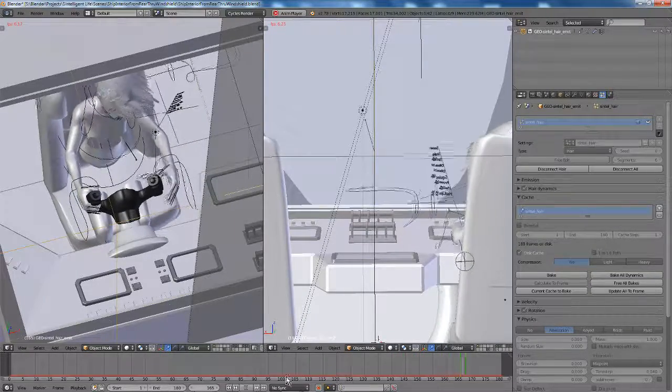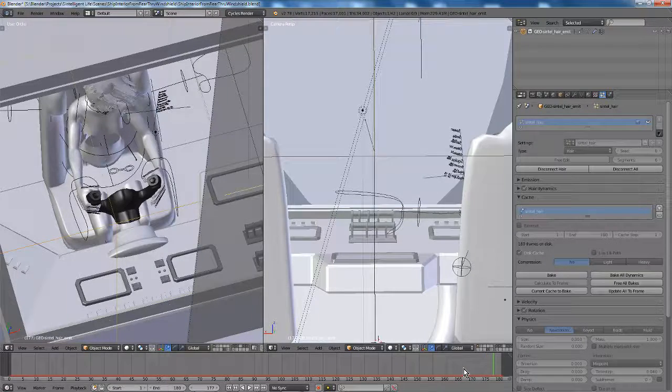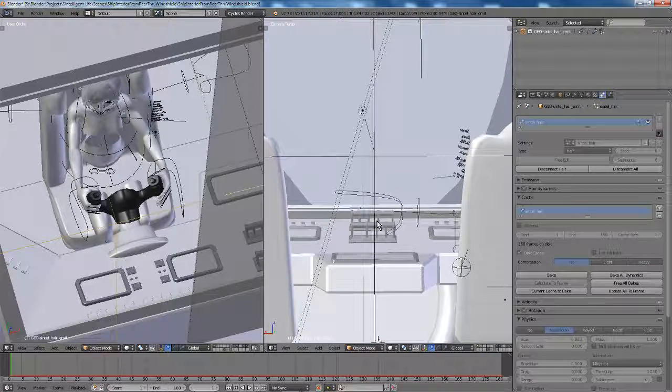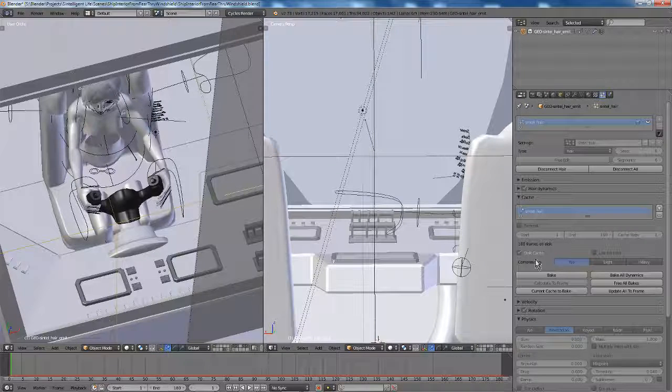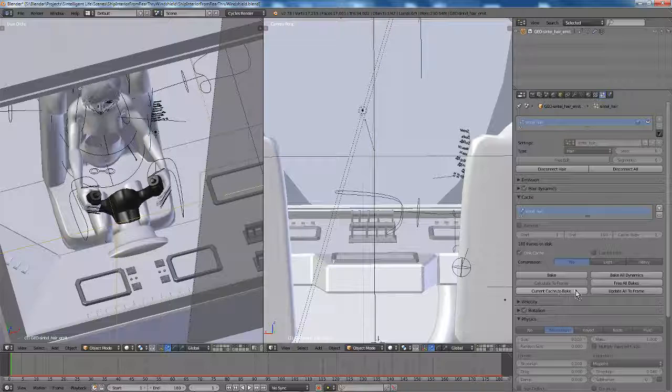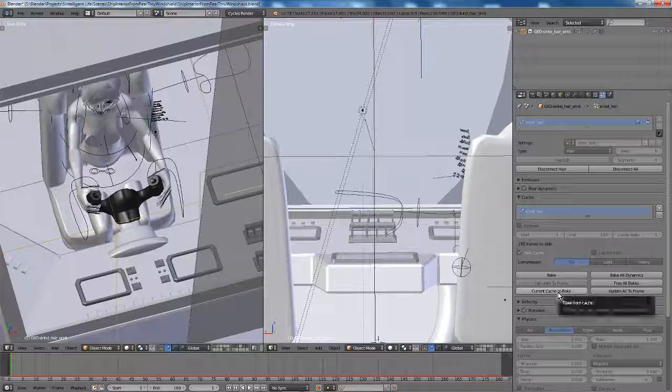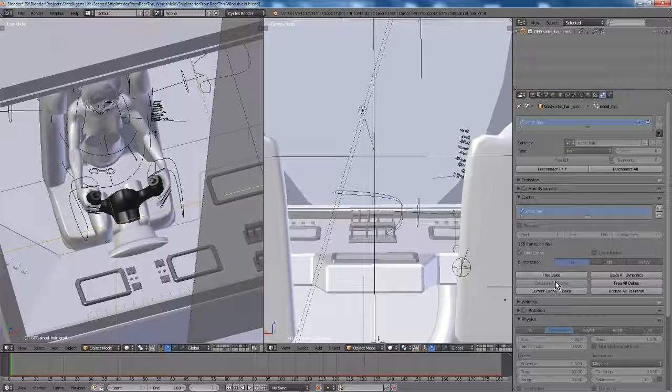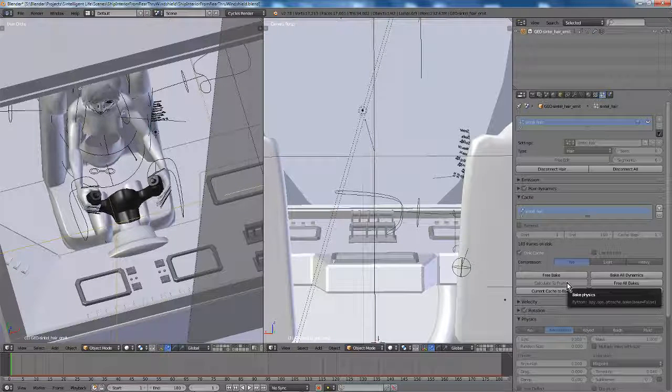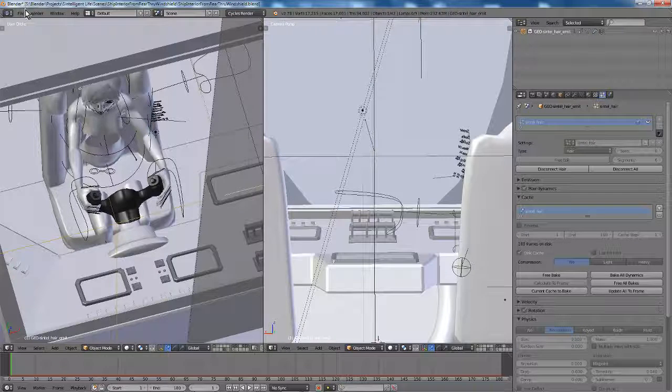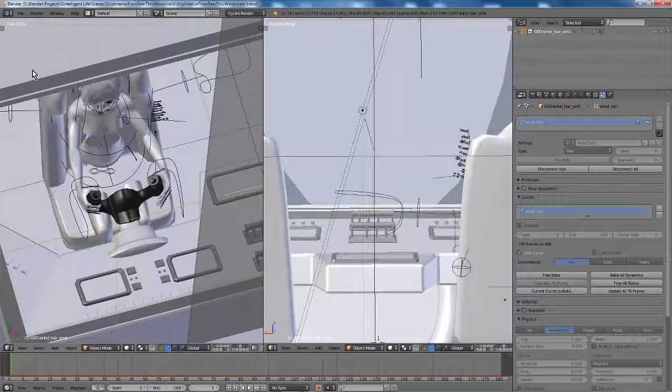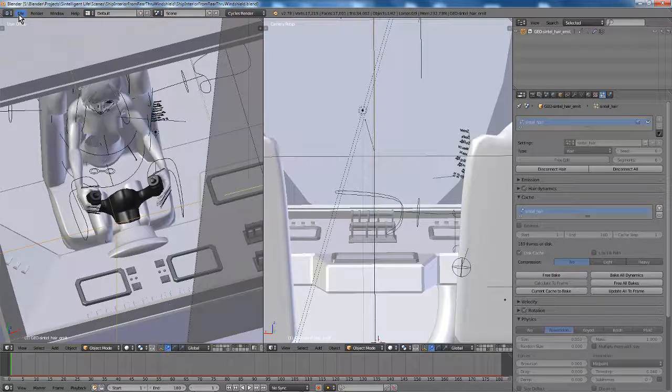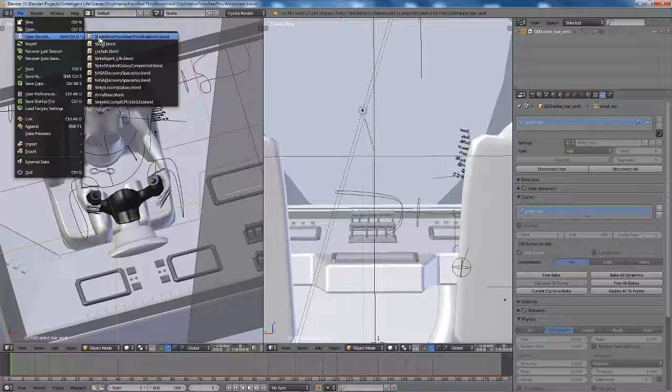So now let's stop it, and go back to frame 1, and we want to select current cache to bake. It's already cached. We hit this. It's going to happen immediately. So now you'll see bake has changed to free bake, because all the information was already on disk. So great. Let's save the file, and reopen it.